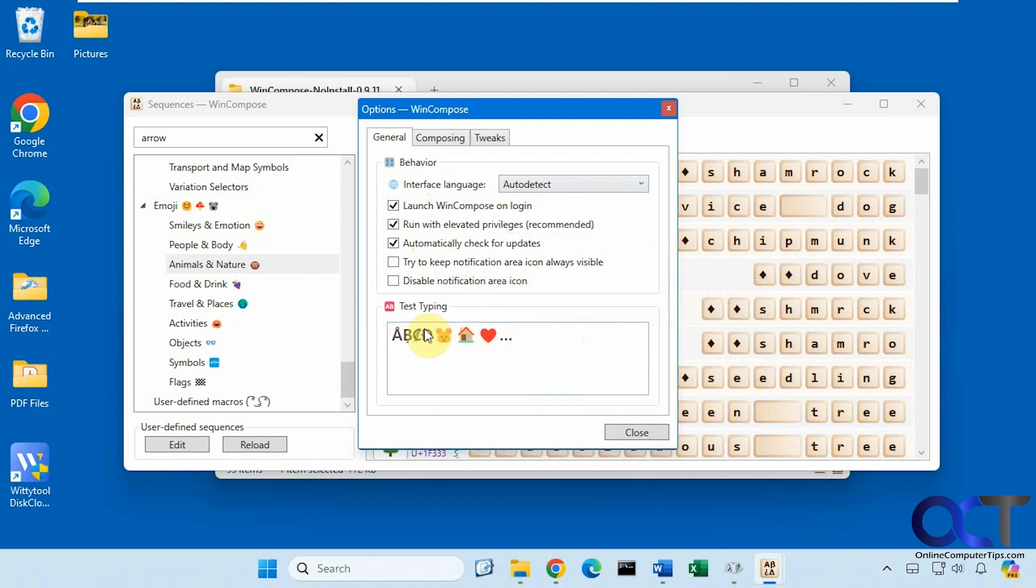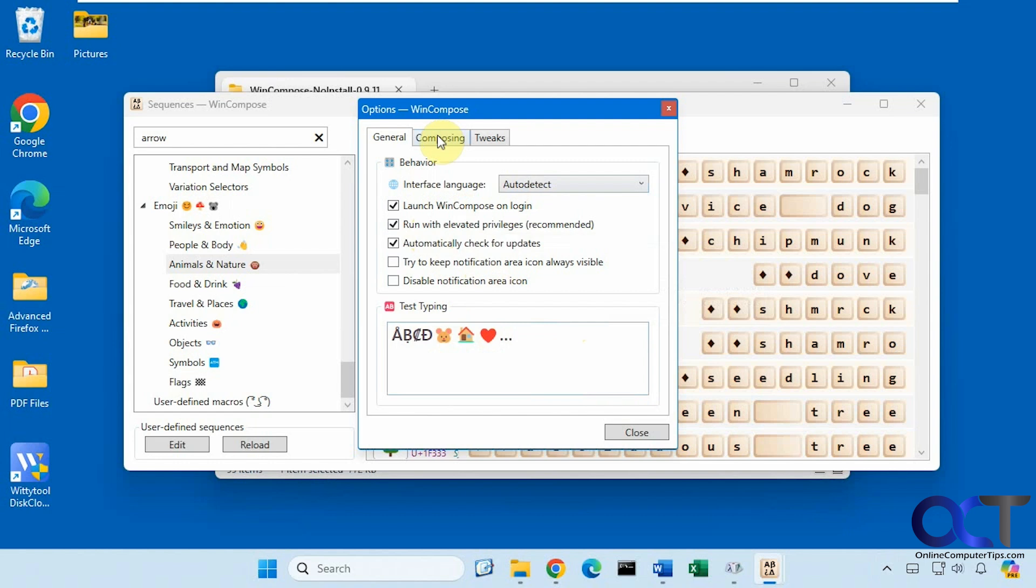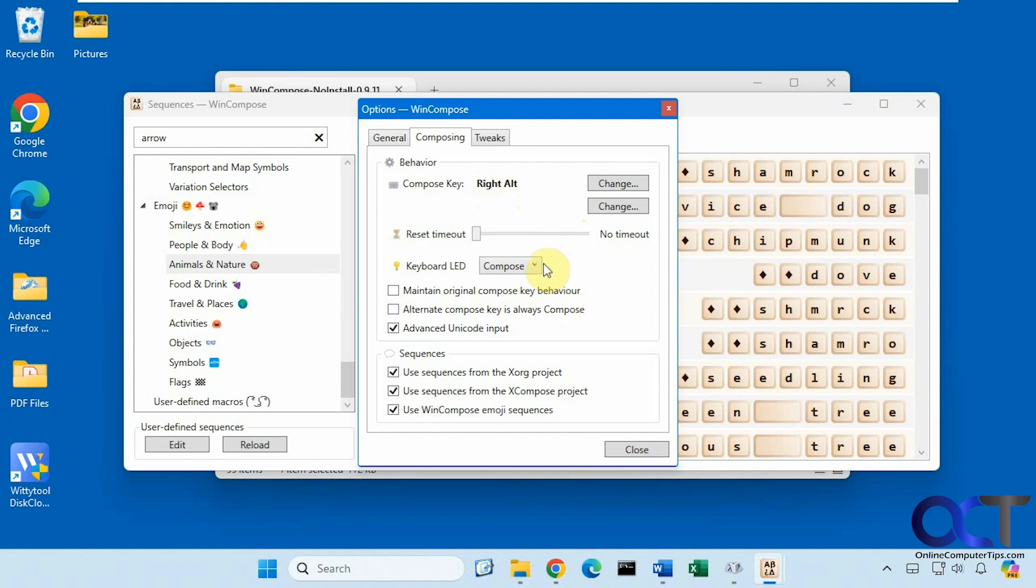Then you could do some test typing here if you want. So here's the compose key which I said was right alt. You have to press that first before you could type in the code. But you could change that. And then you could increase the timeout if you want. So after you press the right alt key eventually it'll timeout, so it's not always in insert mode.